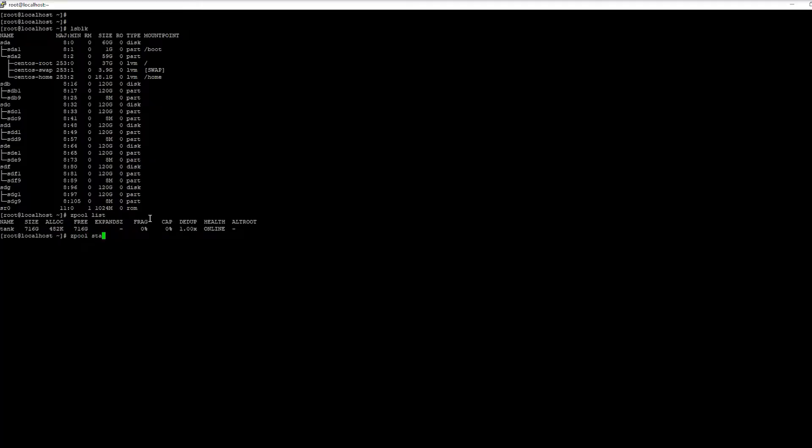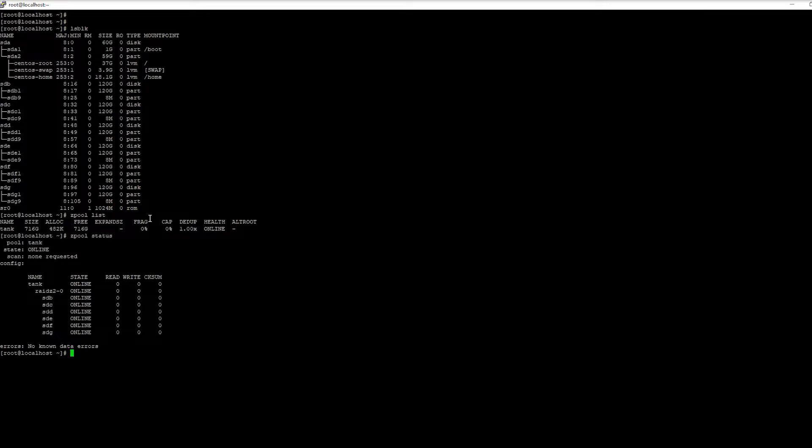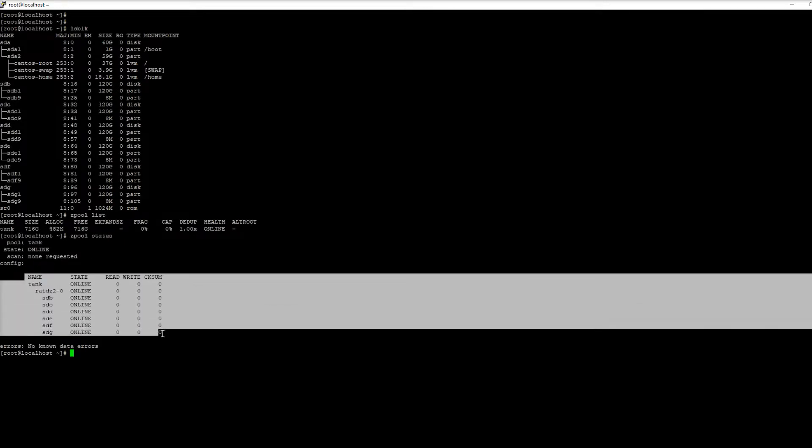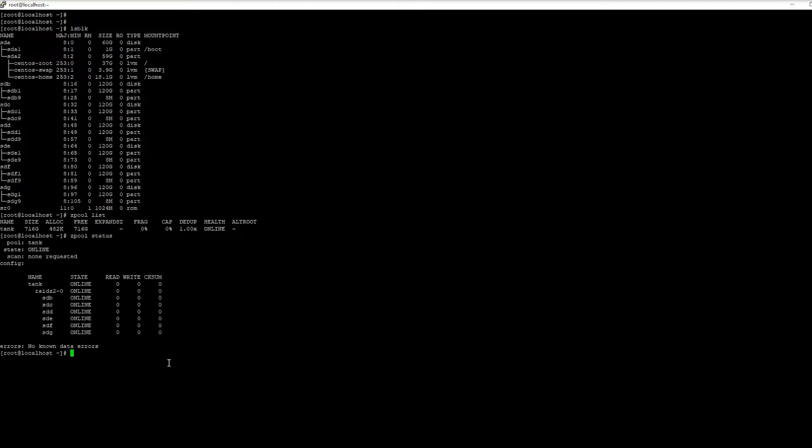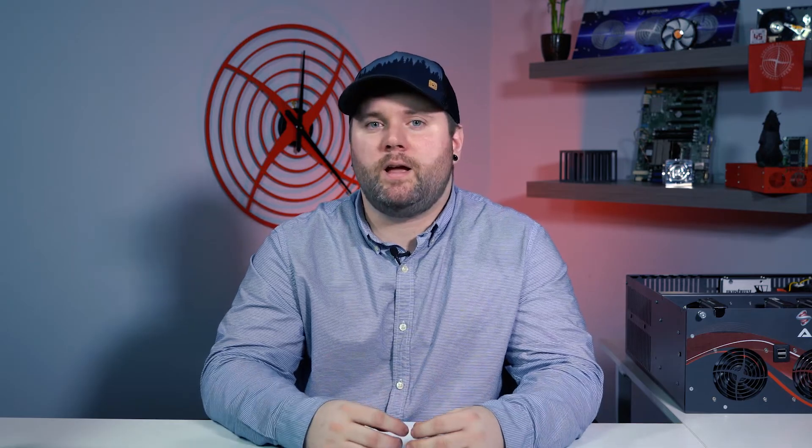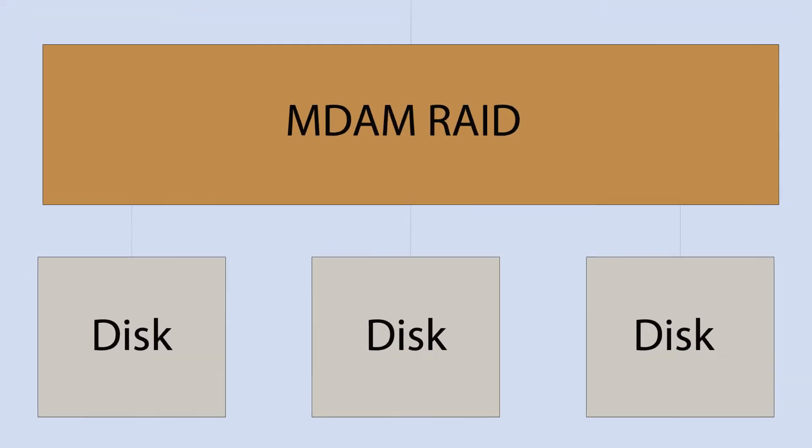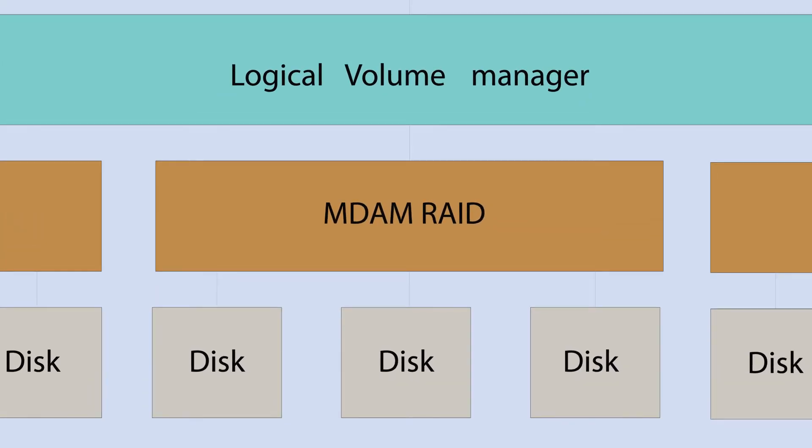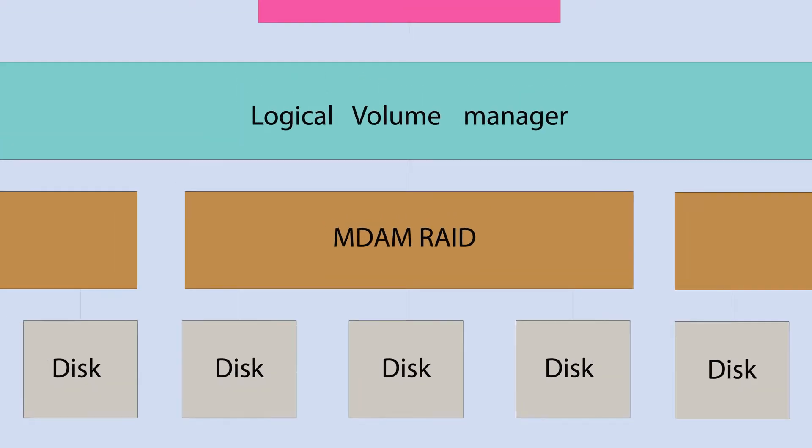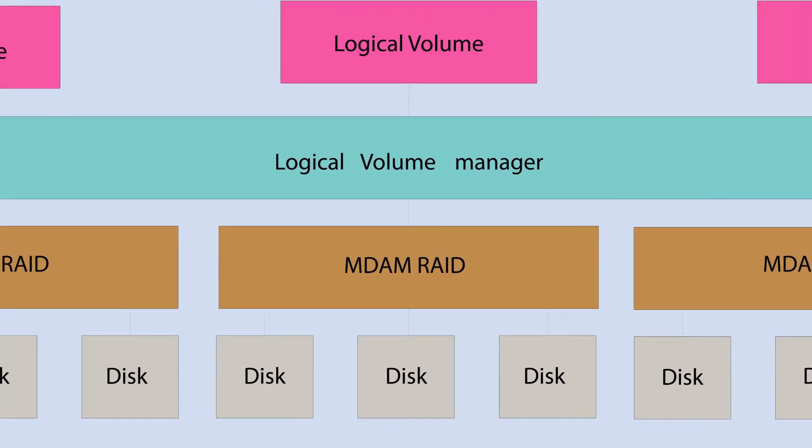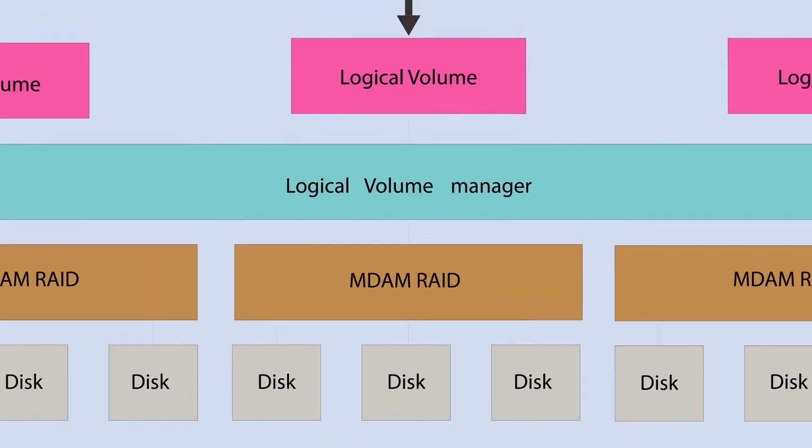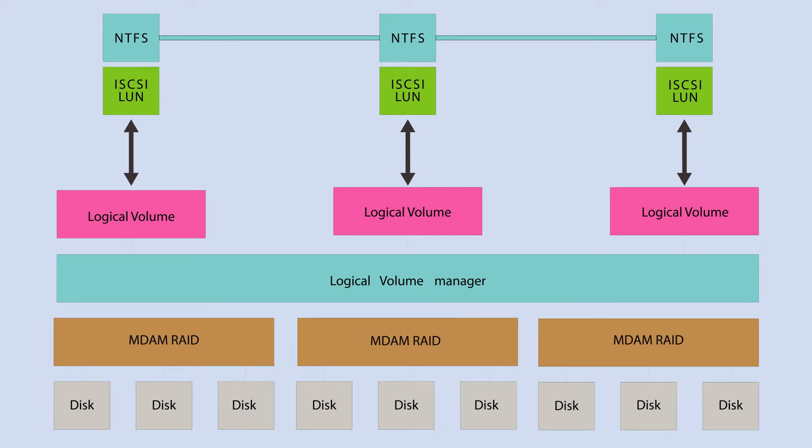For us here at 45Drives we'll use ZFS for most instances over MDRAID because all in all it's much more robust and works flawlessly in most instances. There is one typical situation where we would recommend MDRAID over ZFS and that's in a situation where you're looking to share out block devices through iSCSI. The way you would do this is you would still create your MDRAID and then on top you would use LVM or Logical Volume Manager to then chop up your MDRAID into logical volumes. You can then share those out via iSCSI.